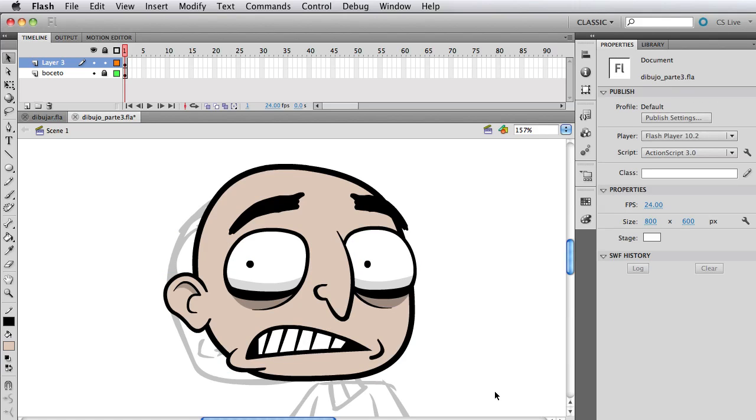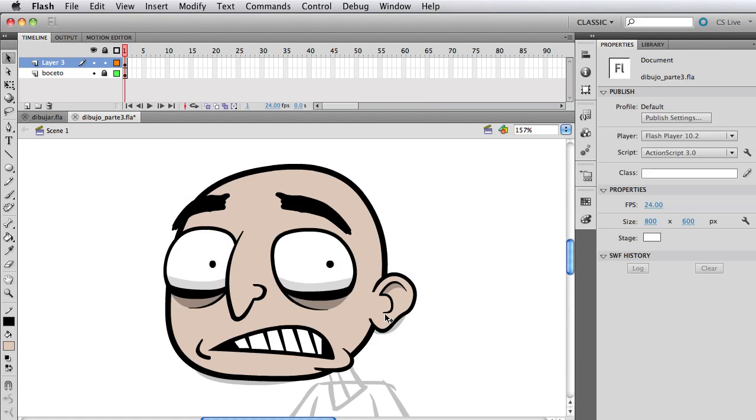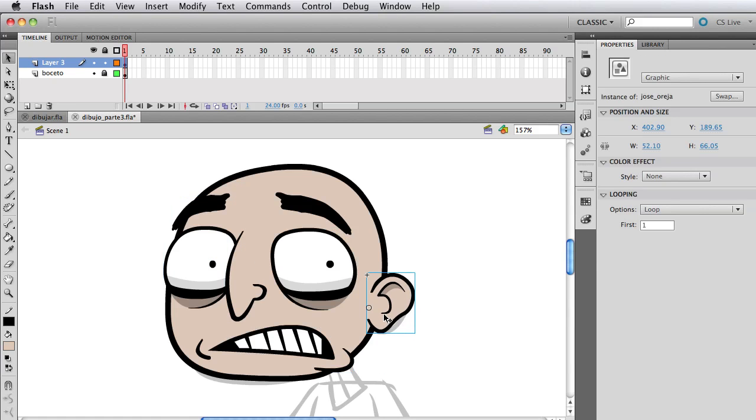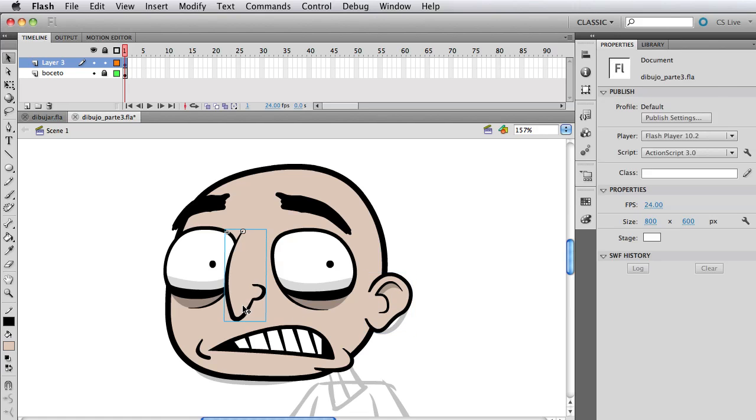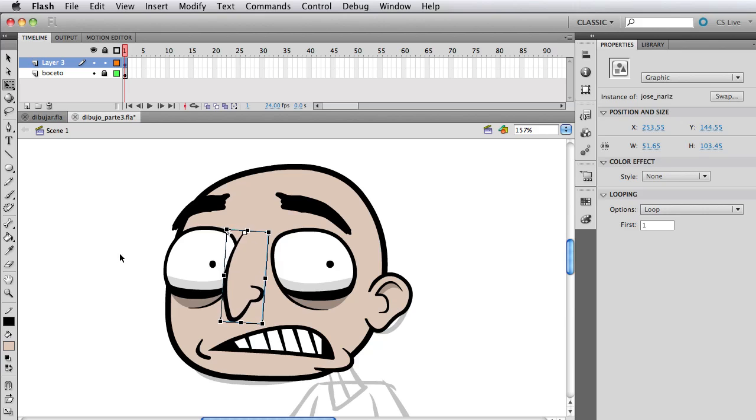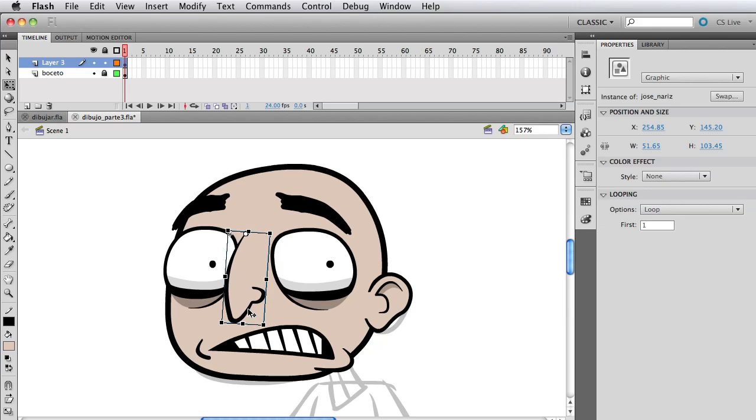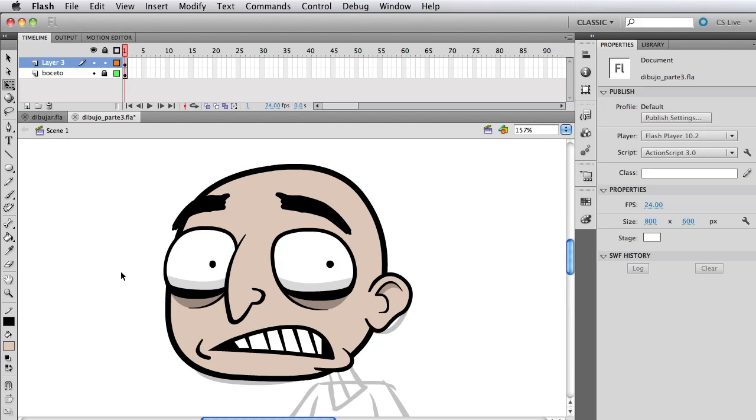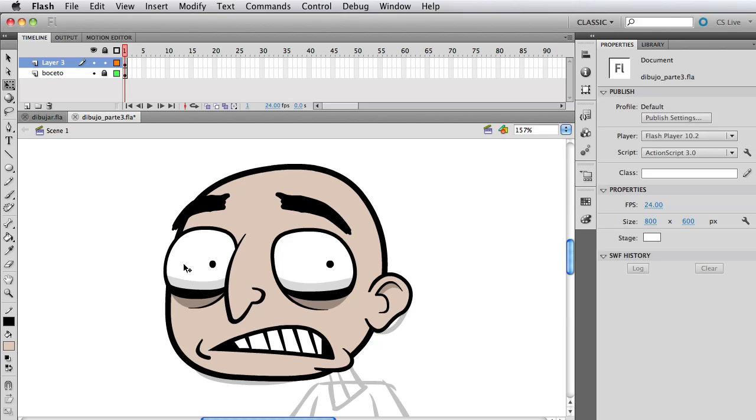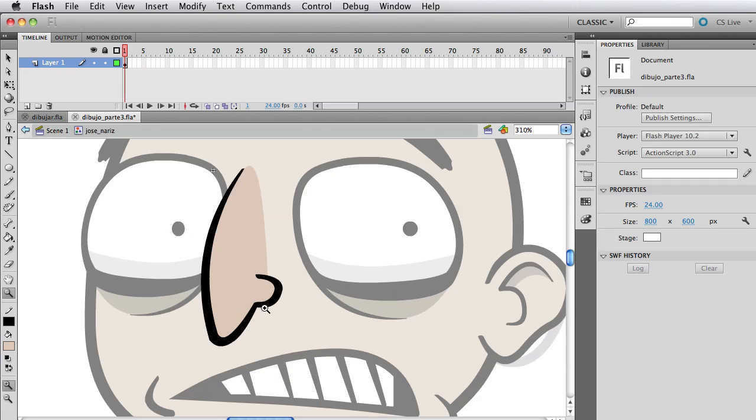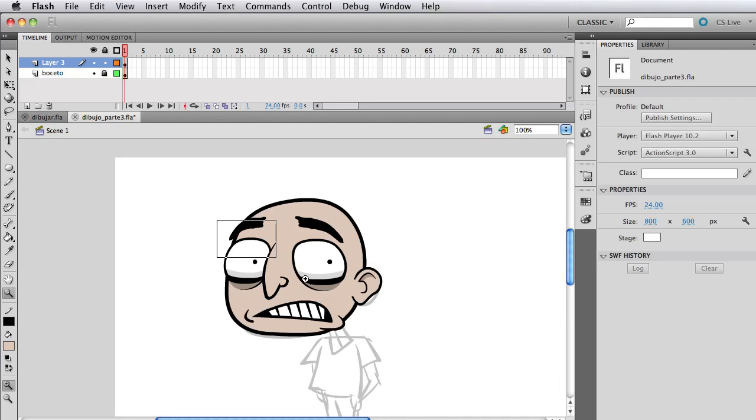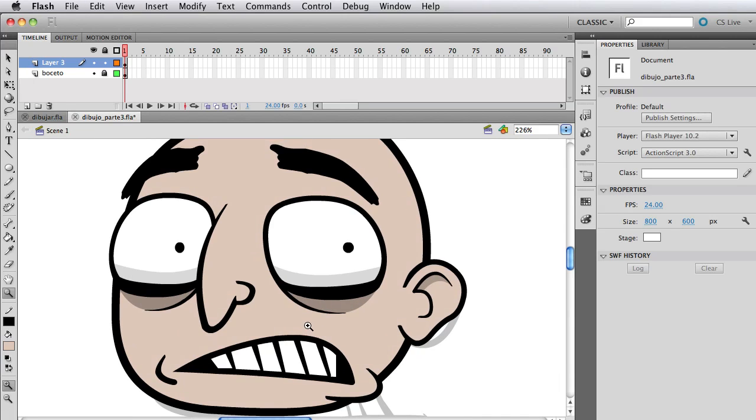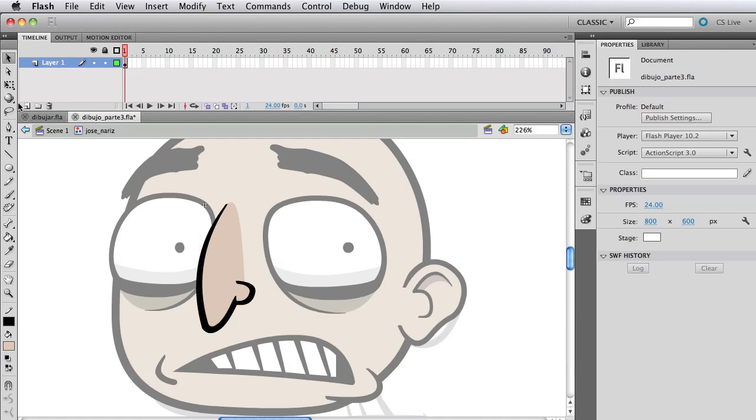A good trick to know if you're doing things correctly is to select everything and go to modify, transform, flip horizontally. If it looks really awful then you're making things wrong. You can see that you're sort of making things right. You just flip the character and you're like, oh, the nose looks awful or something like that.